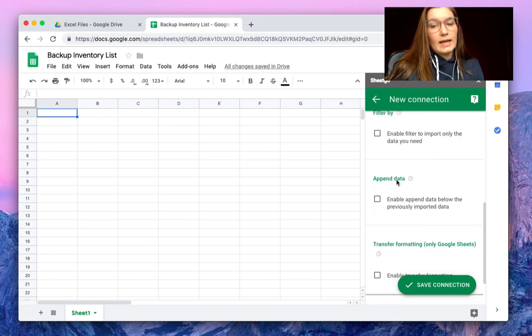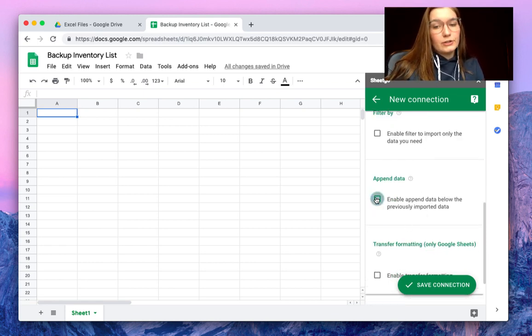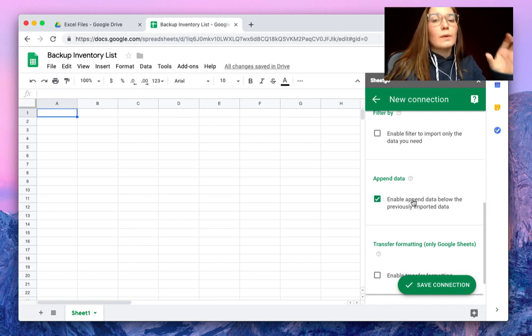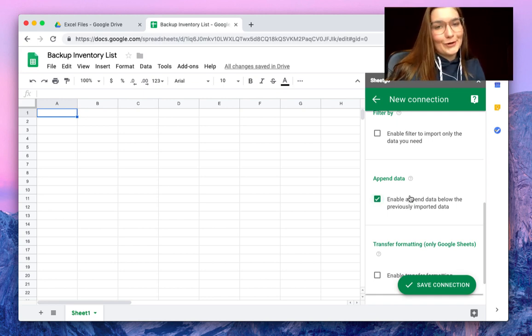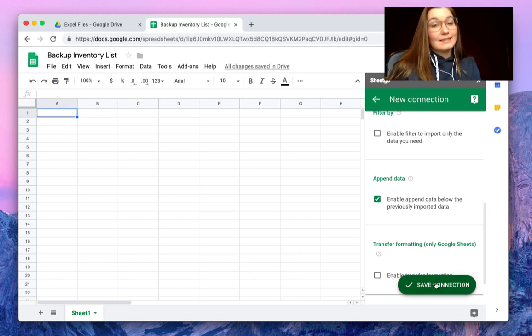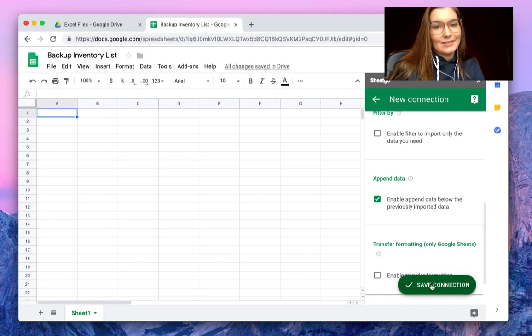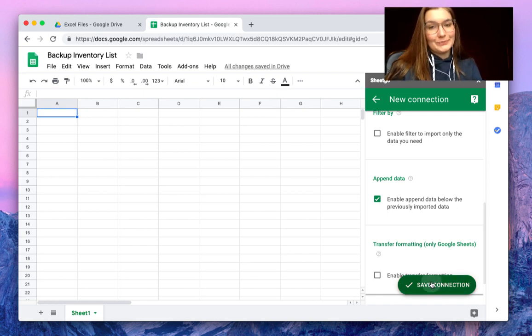And here we will enable the Append Data. This will make sure that the information will be copy-pasted below the previously imported data. So let's see how this works by clicking on Save Connection.